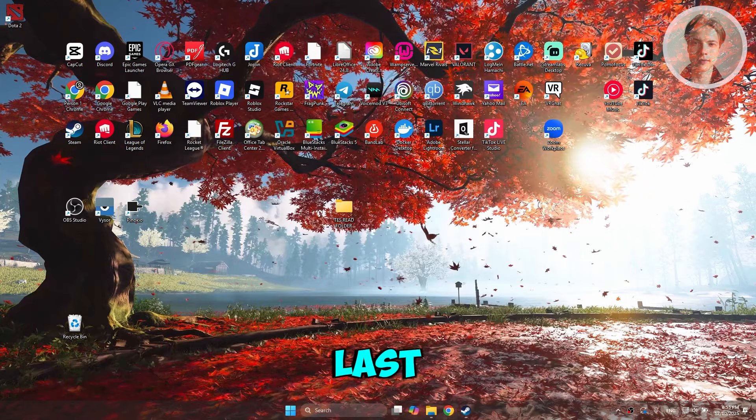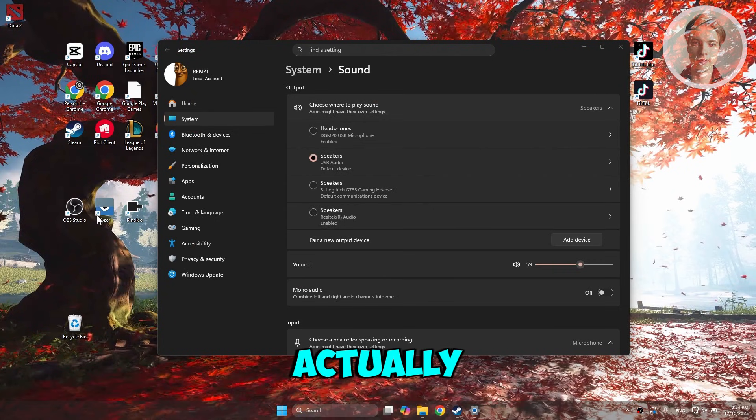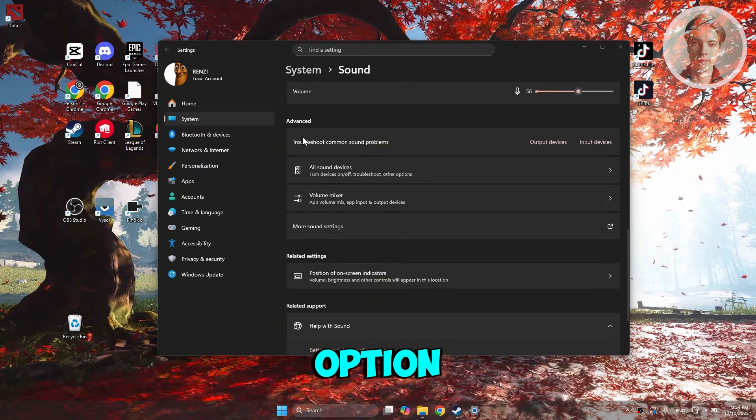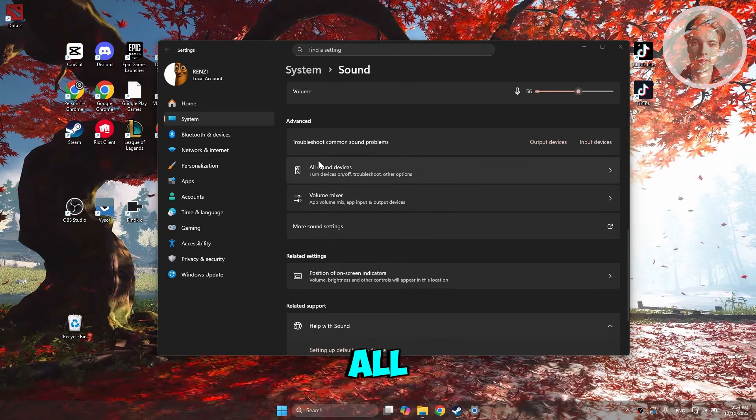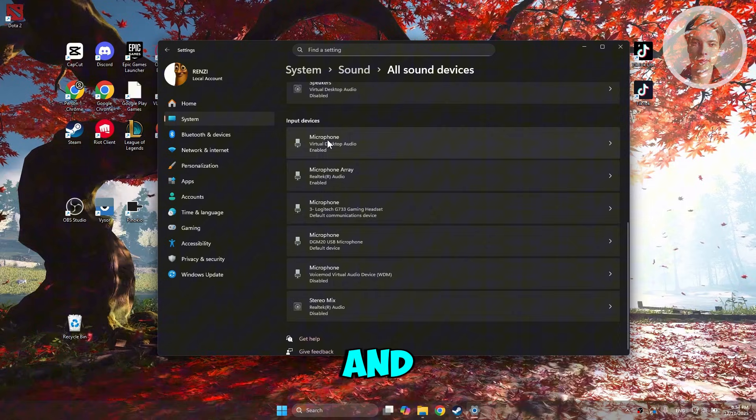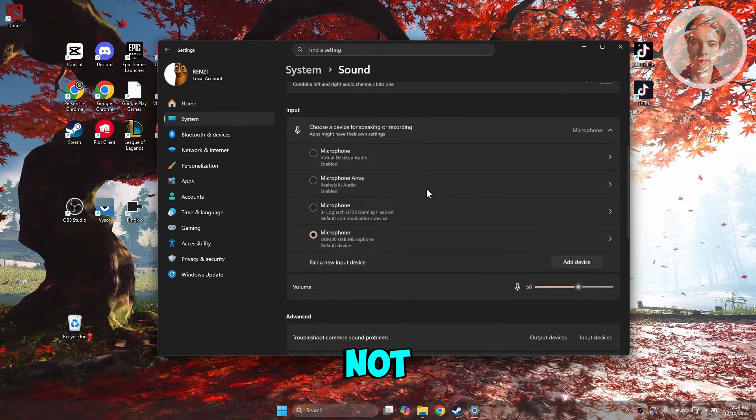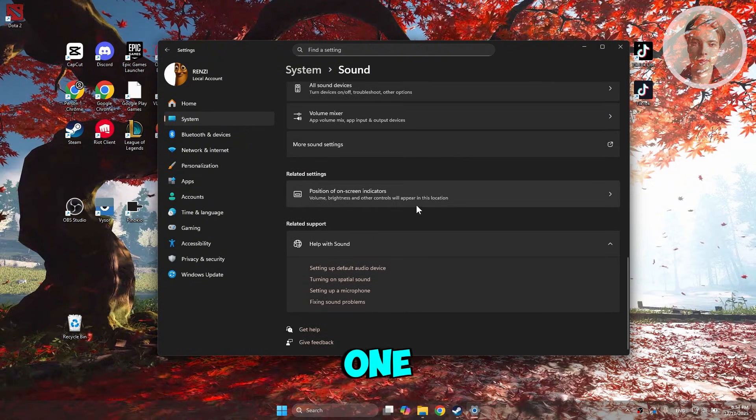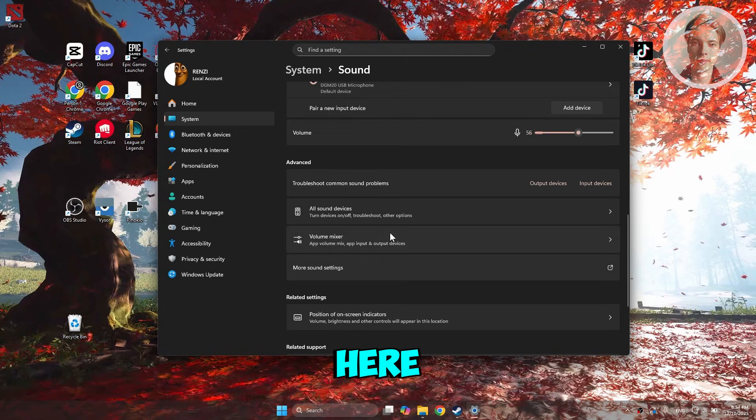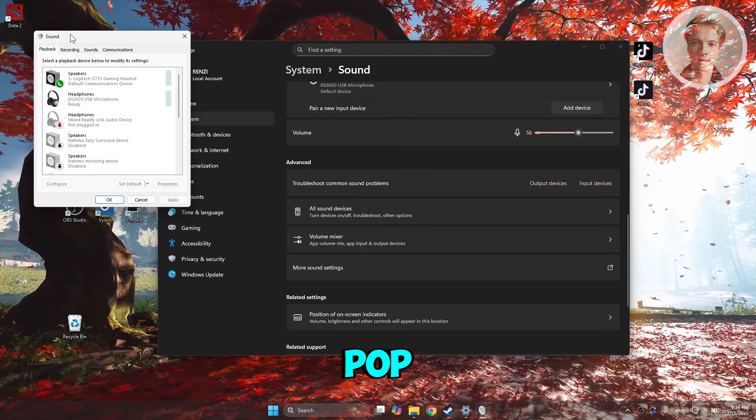The final thing that you could try is using the advanced settings. If you go to the very bottom, you should see the option that says More Sound Settings. Go and click on it, and this should pop up.